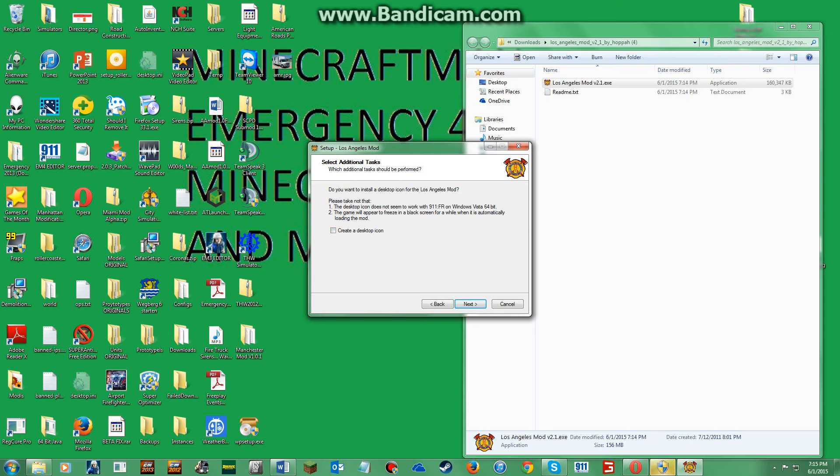So now it says do you want to install a desktop icon for the Los Angeles mod. Please take note that the desktop icon does not seem to work on Windows Vista 64 bit. The game will appear to freeze in a black screen for a while while it is automatically loading the mod.